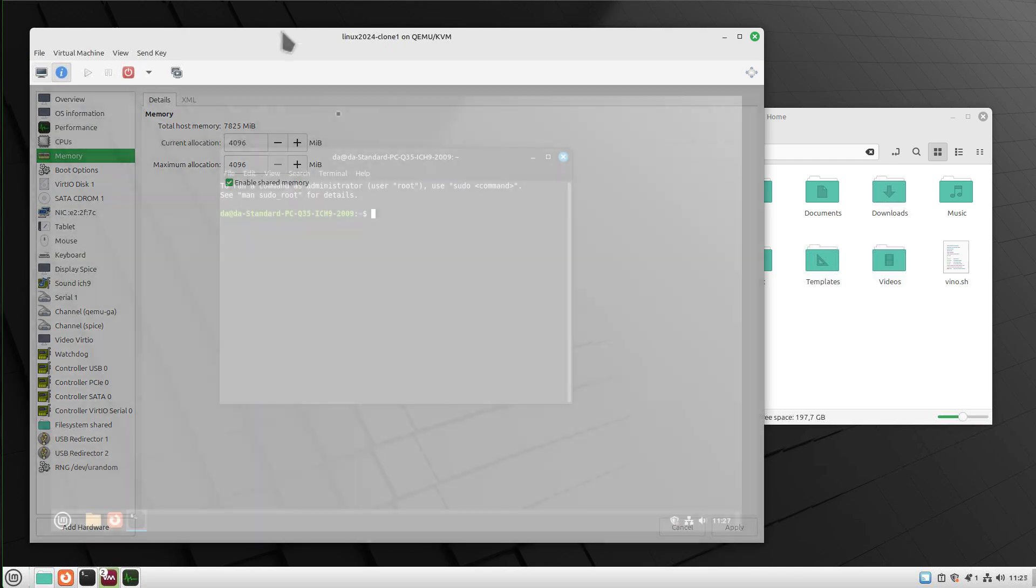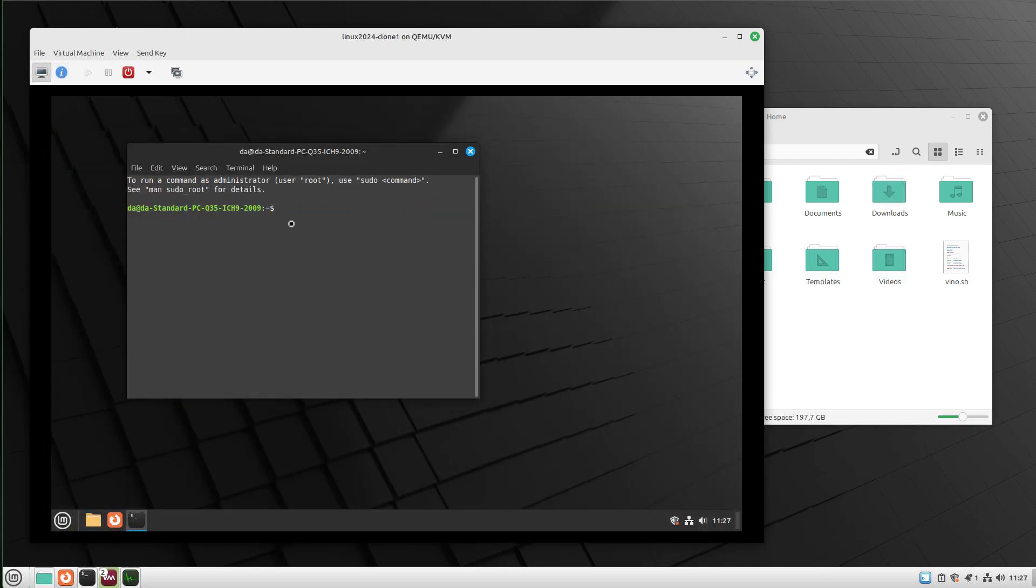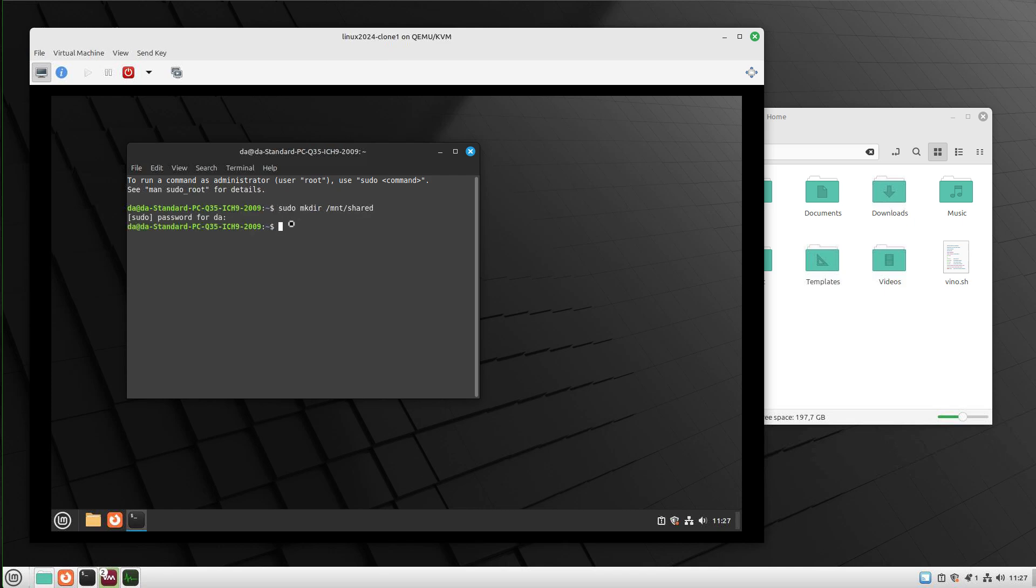Now we start our virtual machine and open a terminal. First, we create a folder where we can mount our shared folder. For example, in my case, I want to create this folder at /mnt/shared. Once this is done, we can now mount our share.